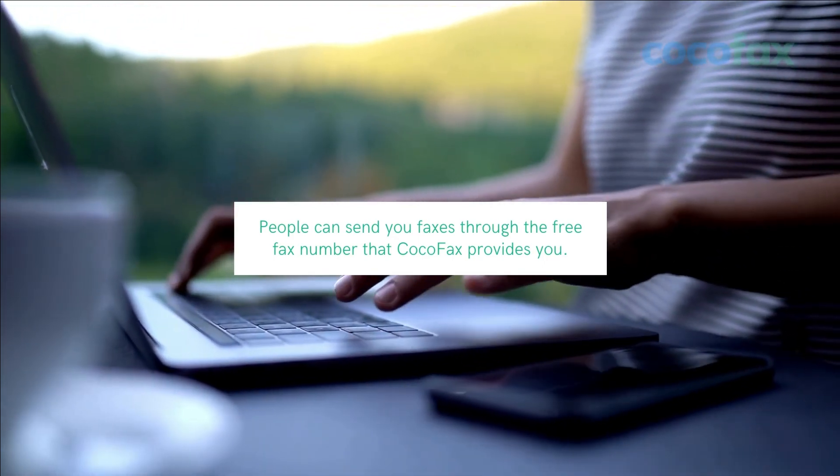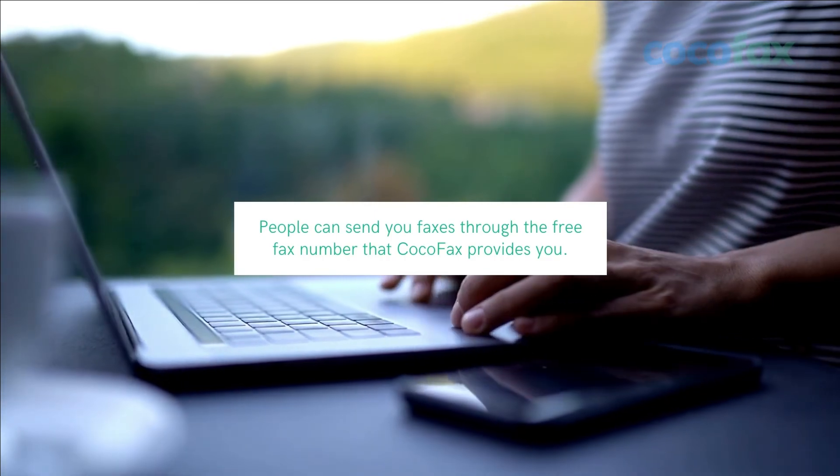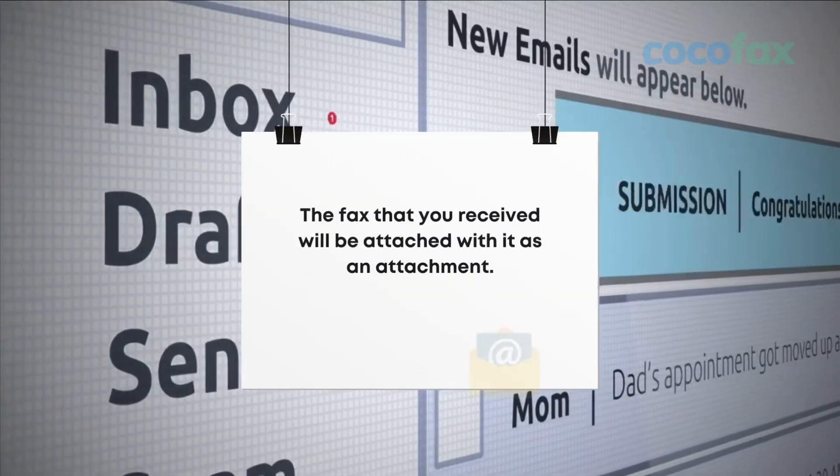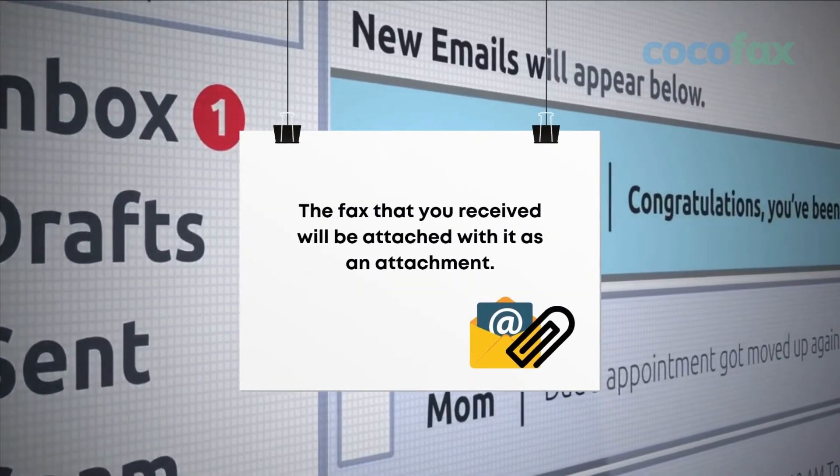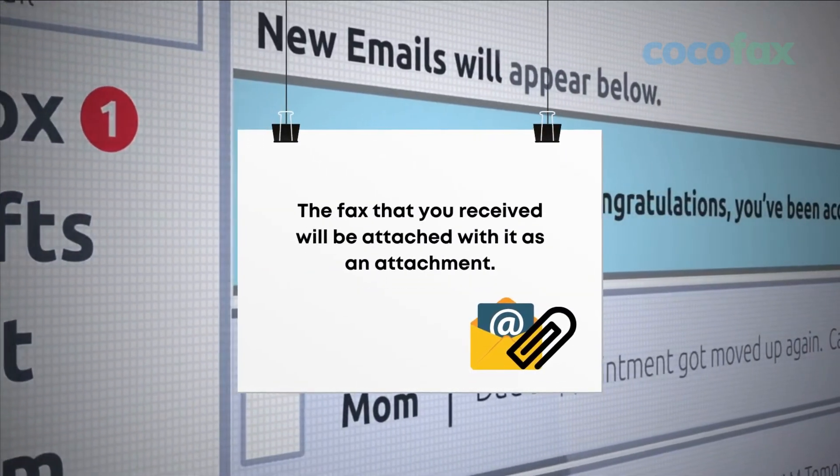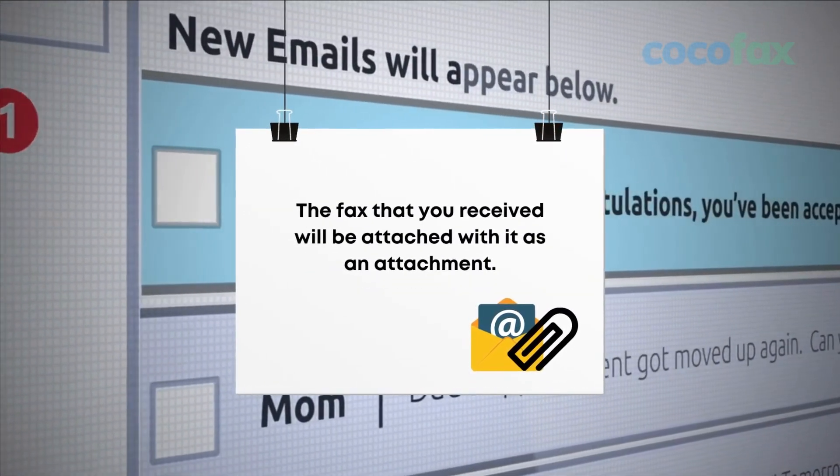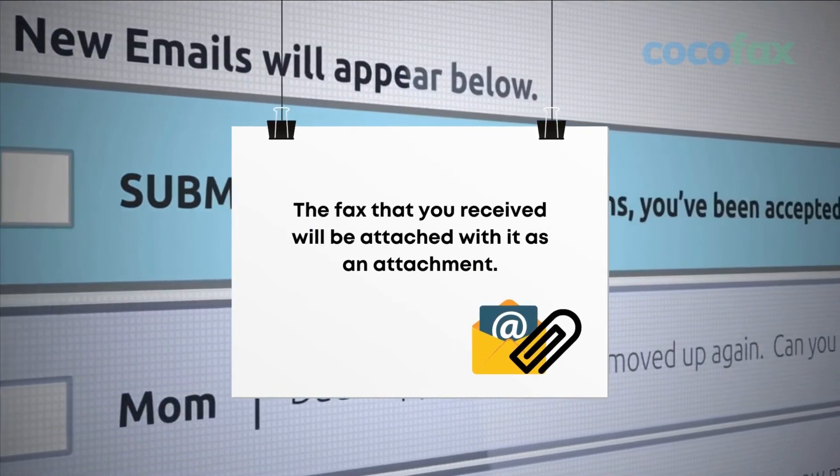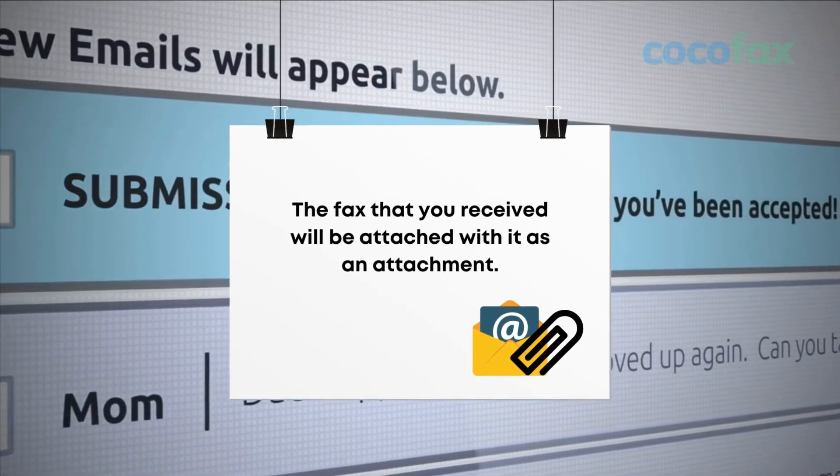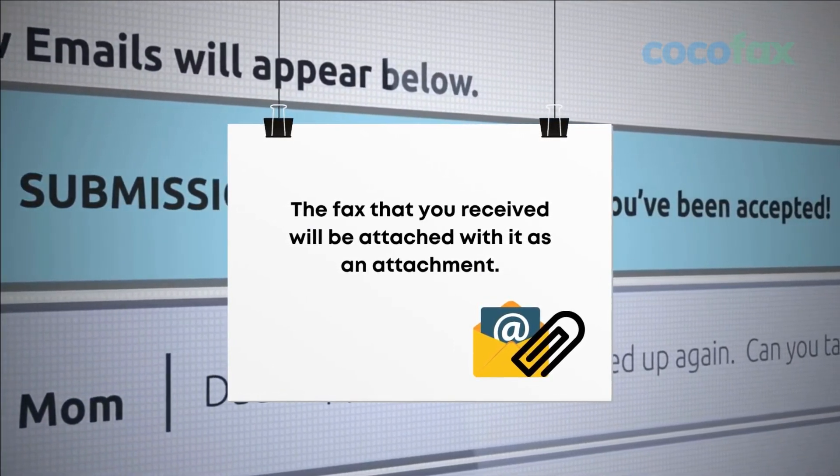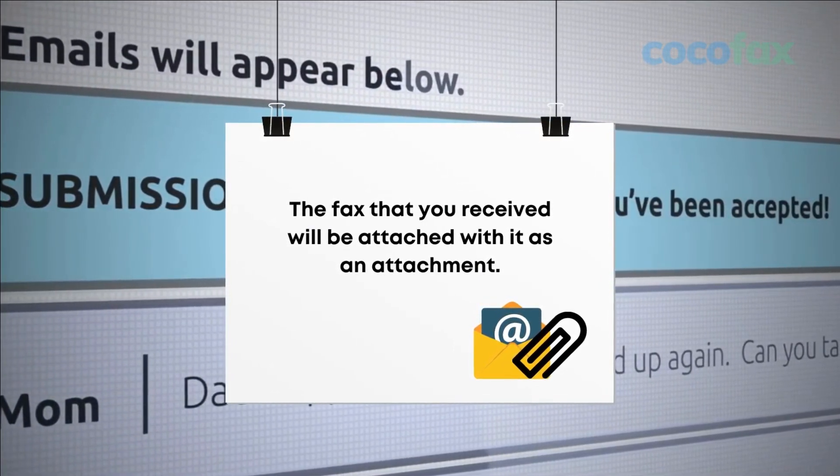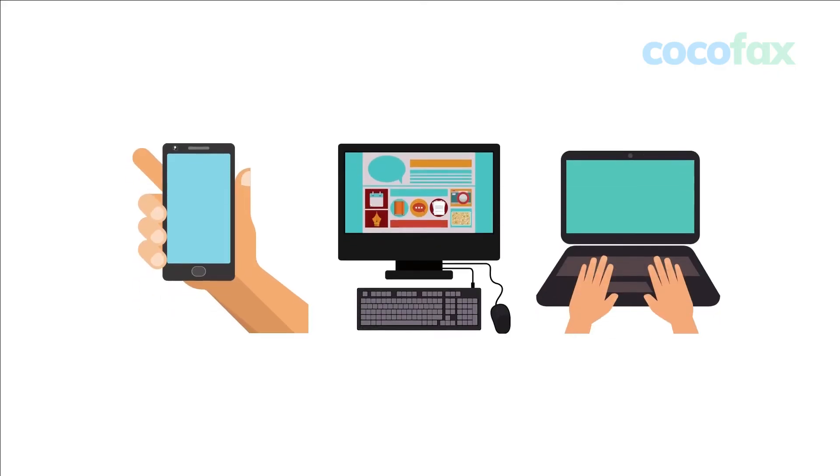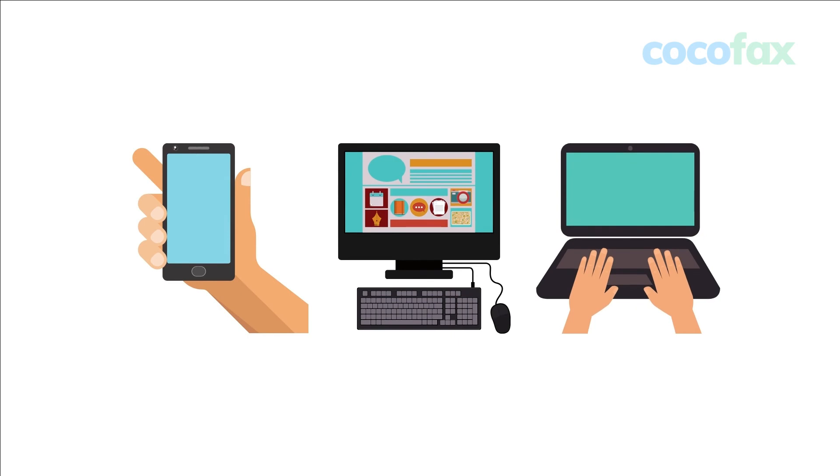Once you receive a fax, you will get an email notification in your inbox. The fax that you receive will be attached with it as an attachment. You have the option of opening it in your phone, computer, laptop, or any other device. Using fax on Yahoo Mail is the easiest thing to do, whether you are sending a fax or receiving it. Just follow this guide closely and you are going to love the entire process.